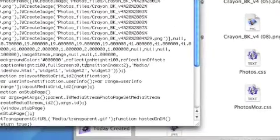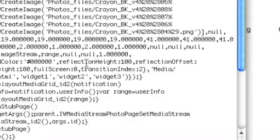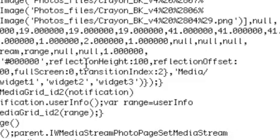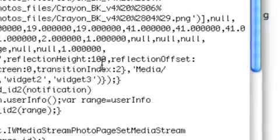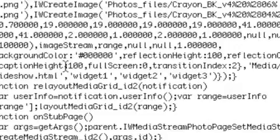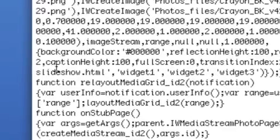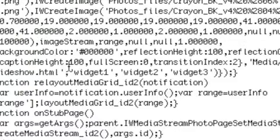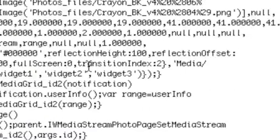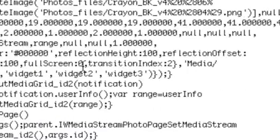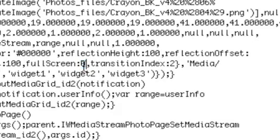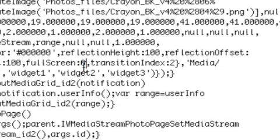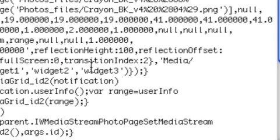You could for instance change - look it's got reflection height, reflection offset, these are all factors. Caption height 100, full screen zero. If I wanted to make it full screen I could simply change that to one, bearing in mind that zero means no and one means yes usually.